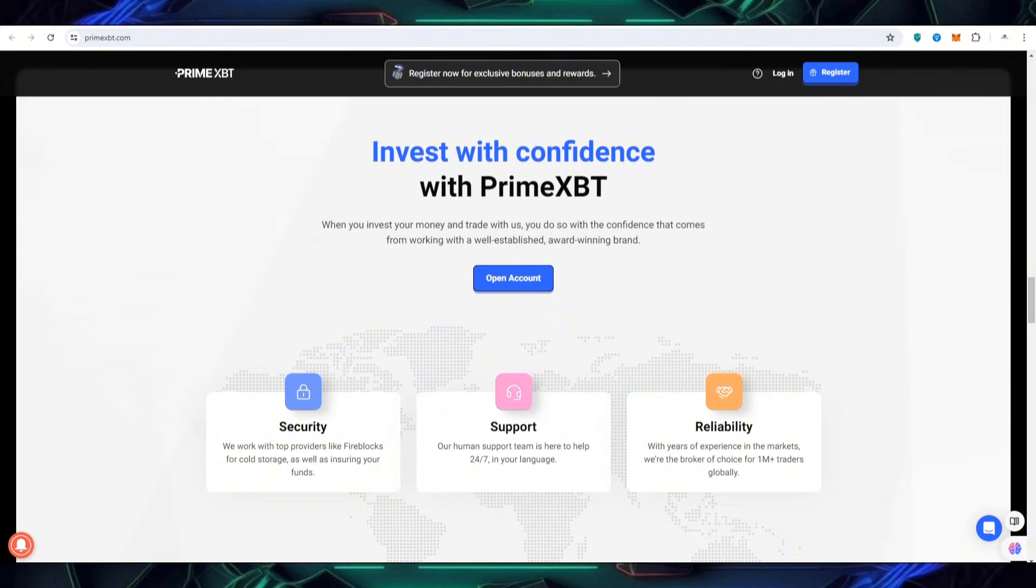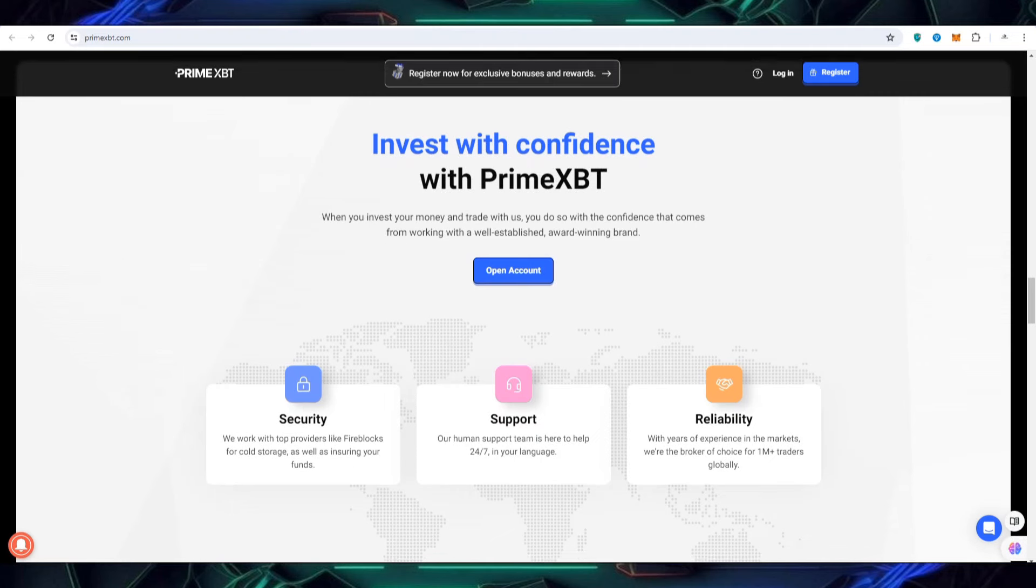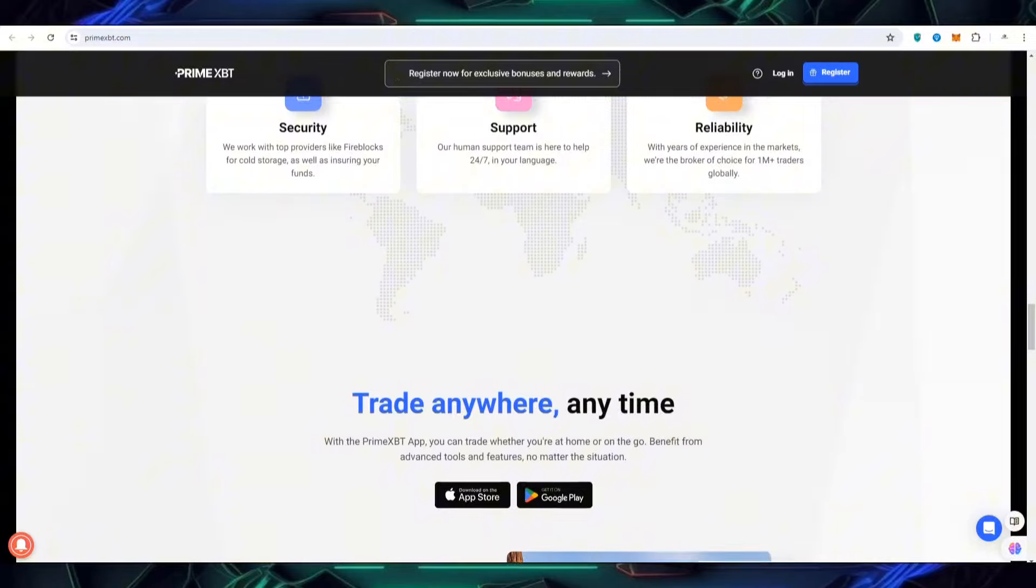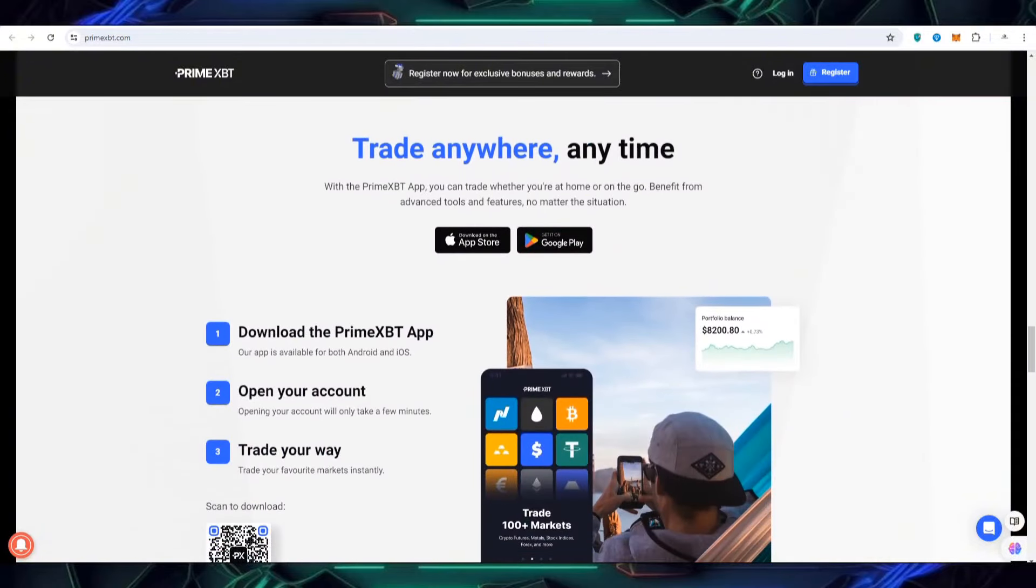So that you can make a better life, you can trust with confidence with PrimeXBT. There is a trade option. You are confident then you have to work on the well-established award-winning brand PrimeXBT. This is secure, this is working with reliability, this is credible. It's also giving you support 24/7 in your language. This is also working on the reliability, 1 billion plus traders working on this PrimeXBT on the global level.